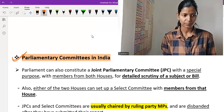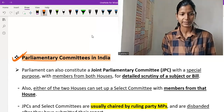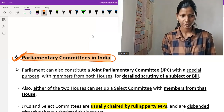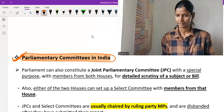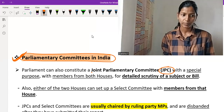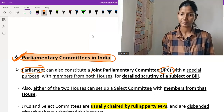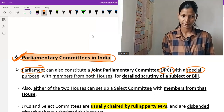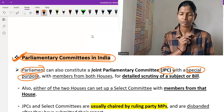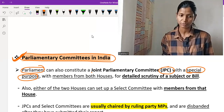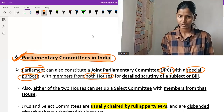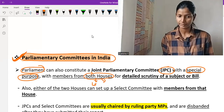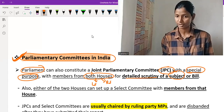The topic of today's video is Parliamentary Committees in India. Parliament can also constitute a JPC — Joint Parliamentary Committee — with a special purpose. Parliament can constitute a JPC with members from both houses, Lok Sabha and Rajya Sabha, for a detailed scrutiny of a subject or a bill.